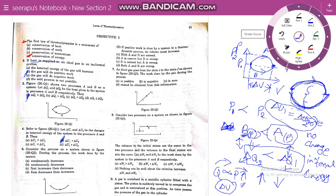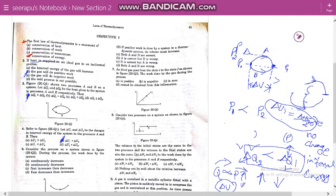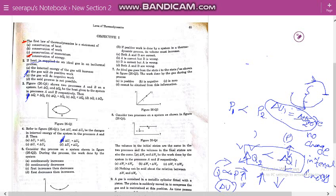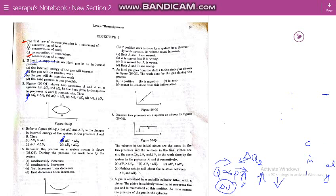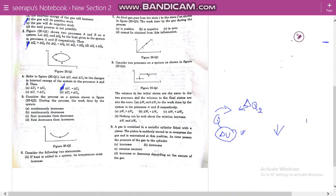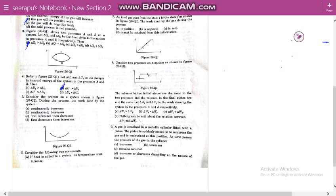The sixth problem asks us to consider a process on a system shown in a figure. The figure shows a system with some process. We need to identify what the dependent variables are — is it pressure versus volume, pressure versus temperature, or something else? Here it is a pressure versus volume process.